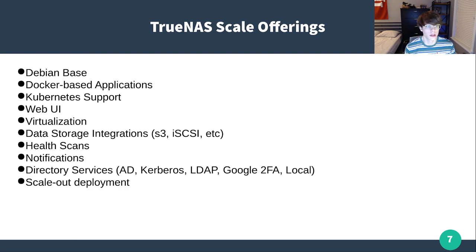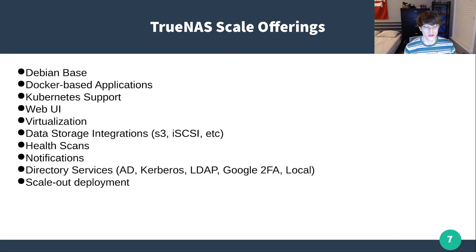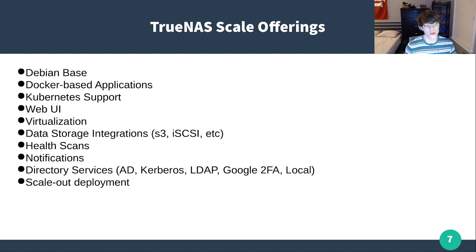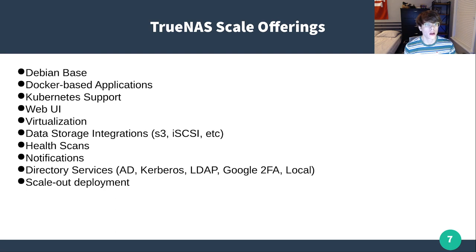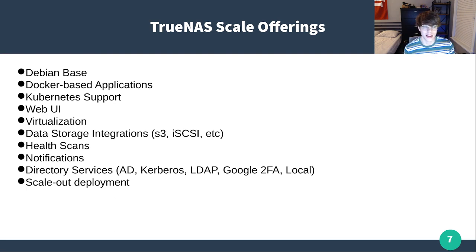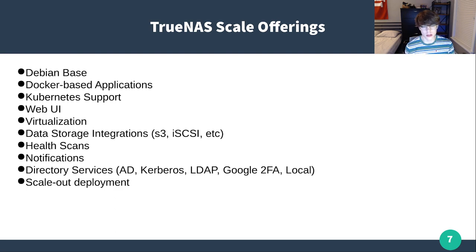TrueNAS Scale, again, it's a Debian base. And this one, I just think it has a lot more potential, a lot more support. This is still in development currently. But it has Docker-based applications. And because of that, it has Kubernetes support. It also looks to have LXC support, if that's something you're interested in. Again, more closely towards jails.